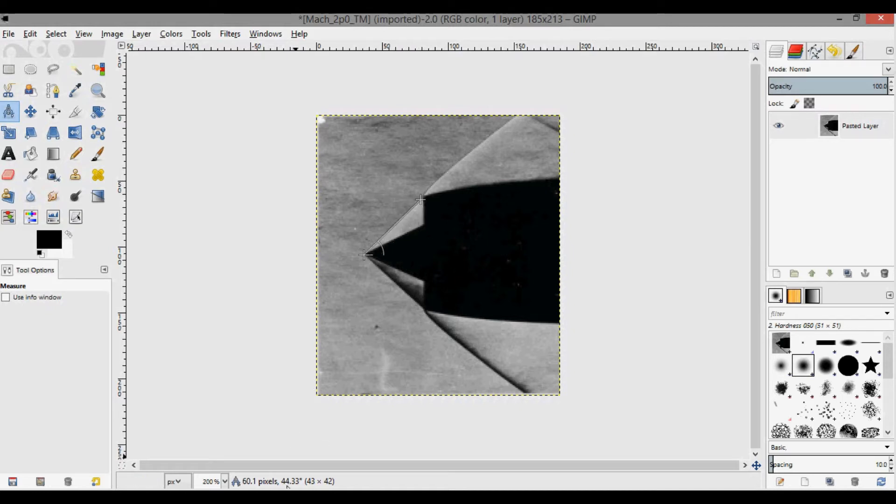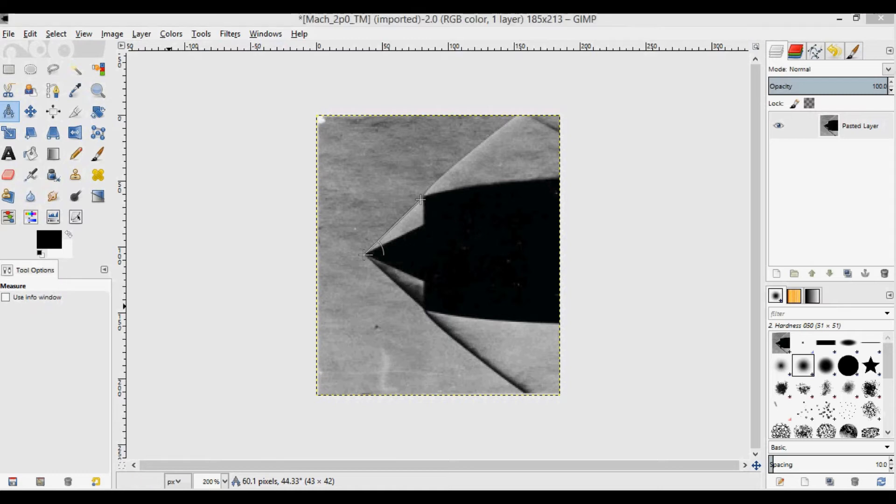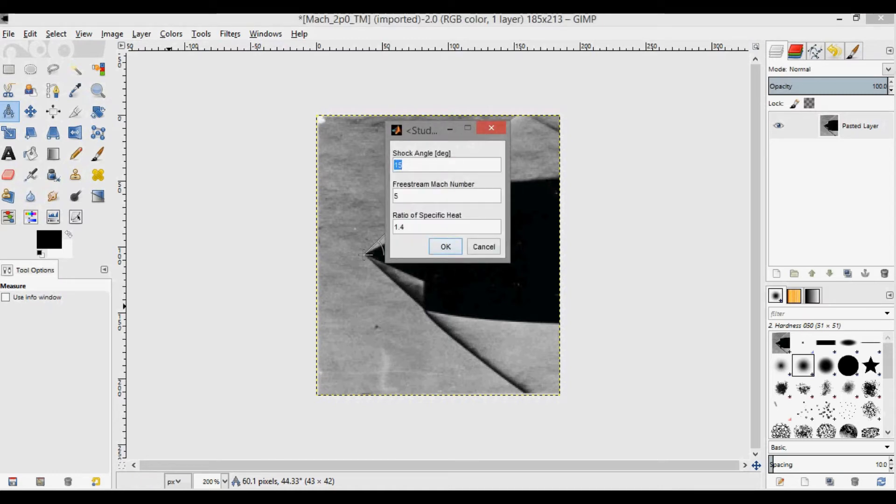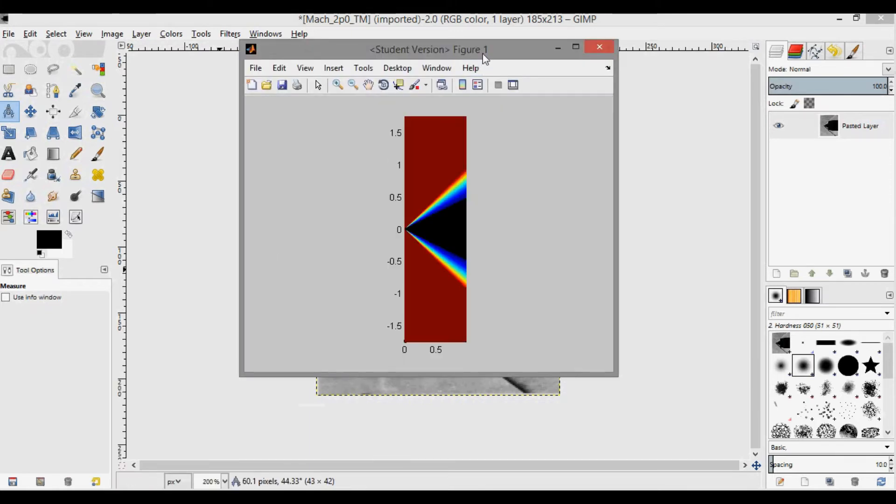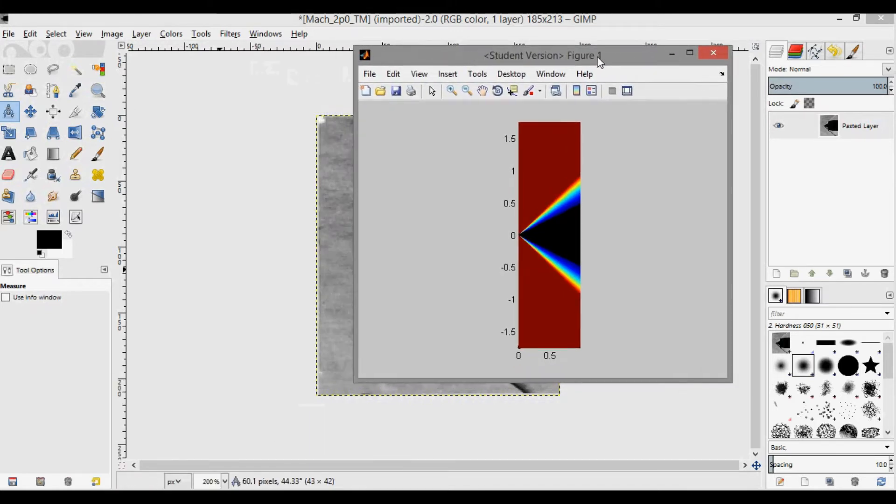If I go to my program and run it, for the shock angle I put 44.3 degrees and a freestream Mach number of 2. When I run it, you can see I have output here a plot of what this flow should look like.